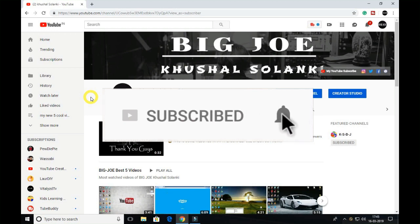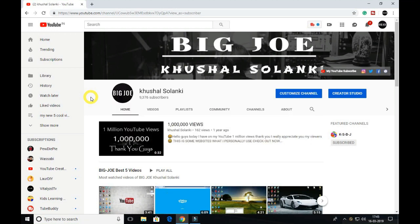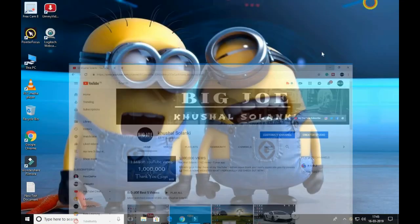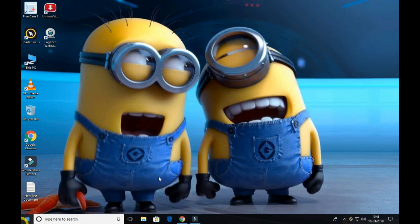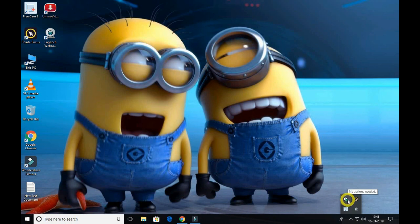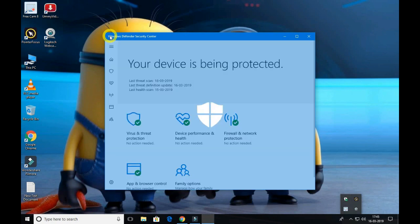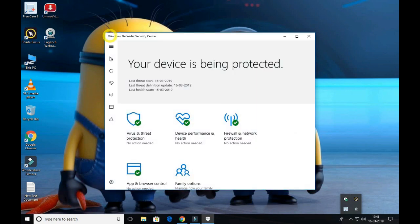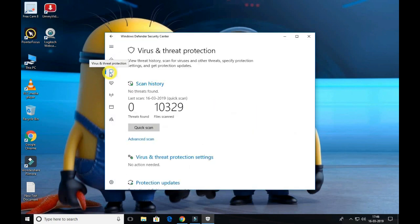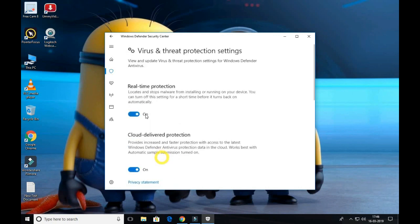Alright, I'm gonna show you the first trick, a simple way. You have to go to your Windows Defender if you're using Windows 10 and just follow the steps. You have to turn off this option, the real-time protection, and just try if this is working or not.